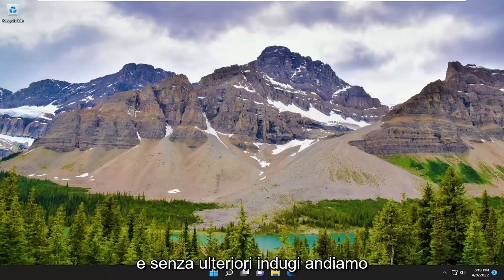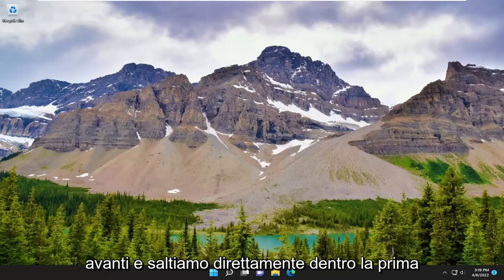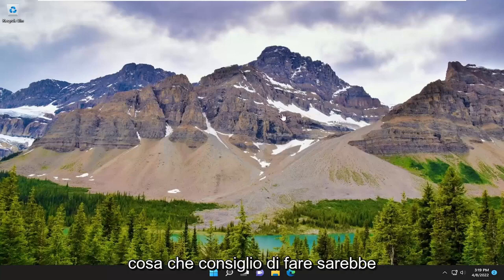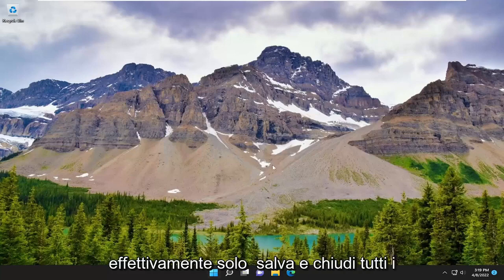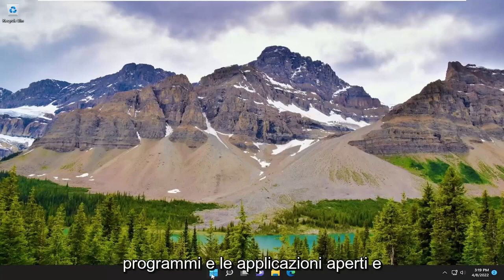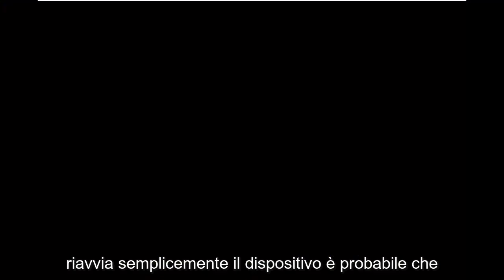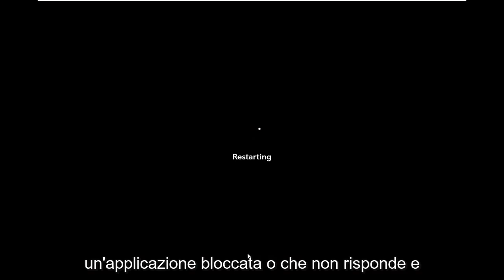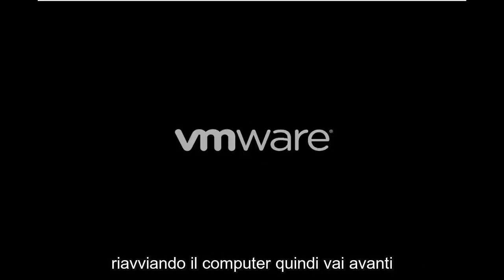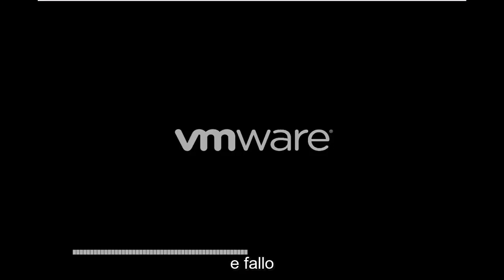Without further ado, let's just go ahead and jump straight into it. First thing I recommend doing would be to actually just save and close up any open programs and applications and just restart your device. It's likely that there might just be an application that's hung or unresponsive, and you just need to clear everything out by restarting your computer.